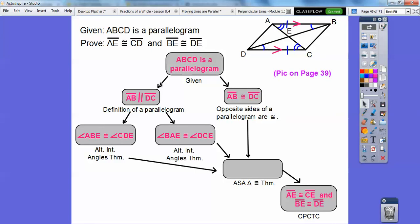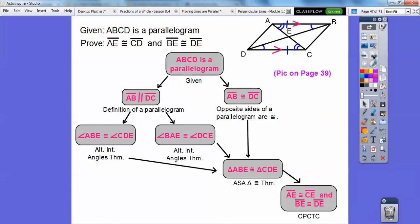By the Alternate Interior Angles Theorem with those parallel lines: angle ABE is congruent to angle CDE, and angle BAE is congruent to angle DCE. By Angle-Side-Angle, triangle ABE is congruent to triangle CDE — matching two arcs, one side, one arc in the correct order. Therefore, by CPCTC, the diagonals bisect each other.